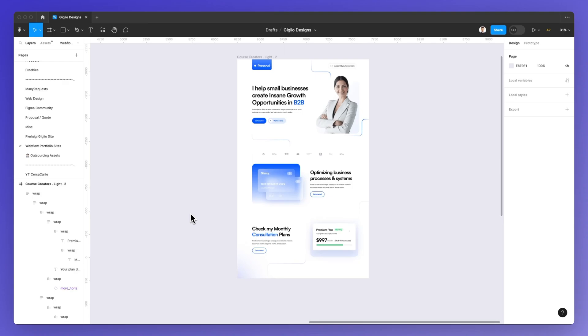Hello, it's Pierluigi from GeoDesigns and in this video I'm going to show you how you can export a Figma file to your computer, being Mac or Windows.